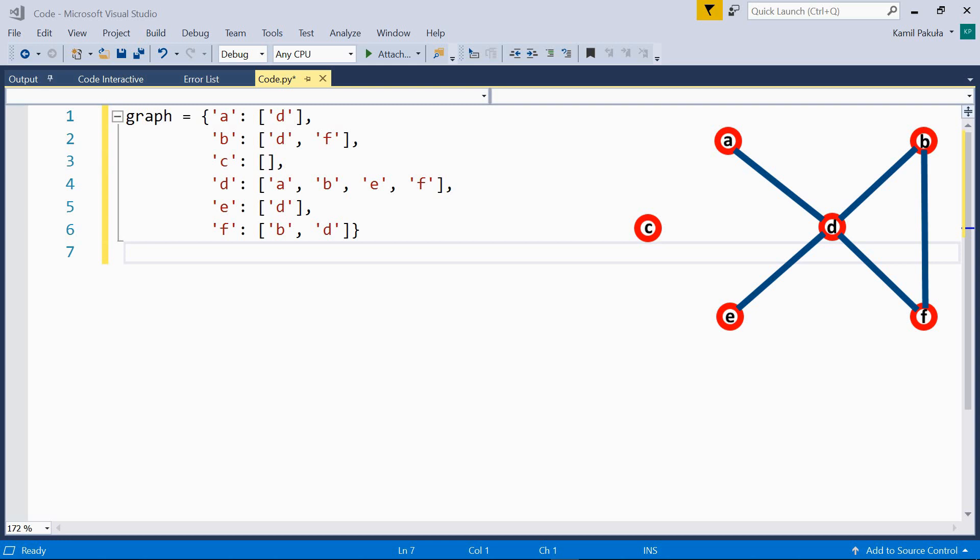Two nodes are adjacent if they are directly connected by an edge. So, have a look at the picture of our graph and tell me which nodes are adjacent. The adjacent nodes are A and D, B and F, B and D, D and E, D and F.